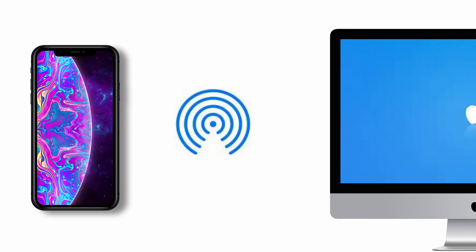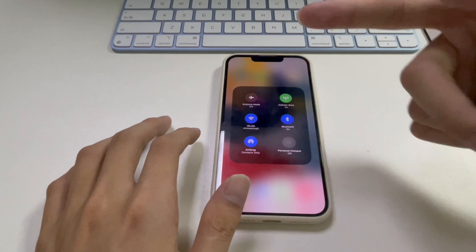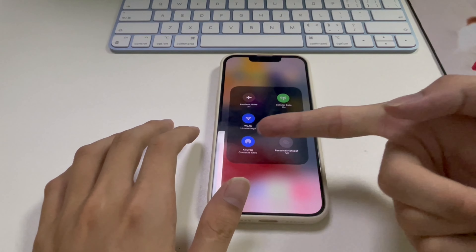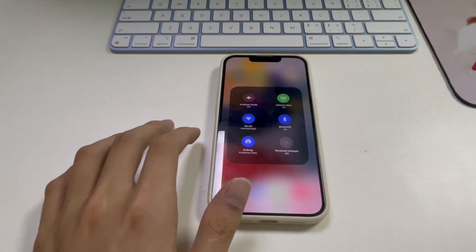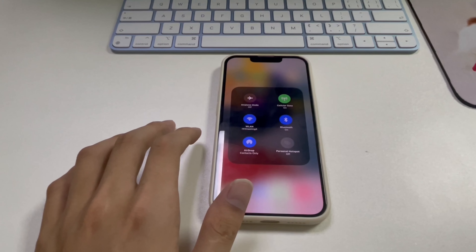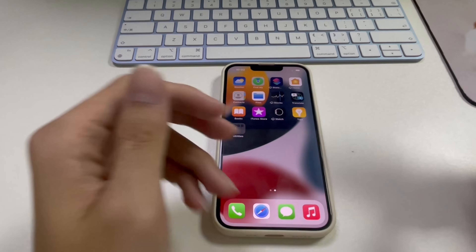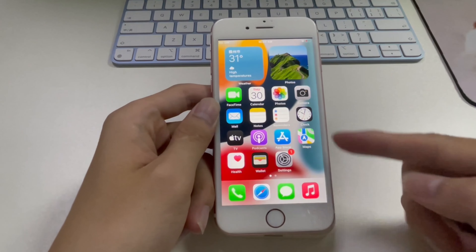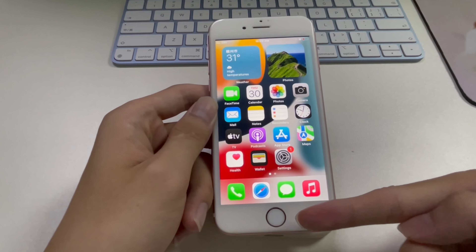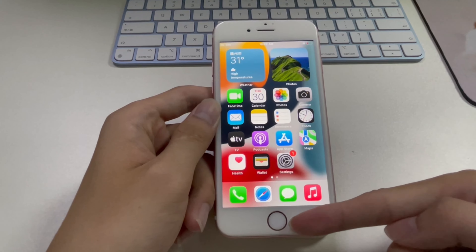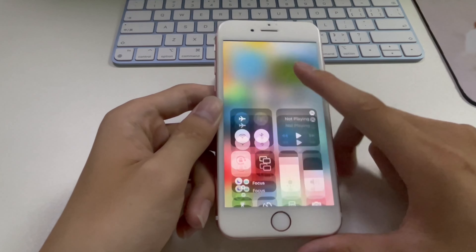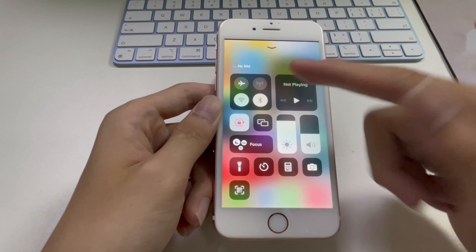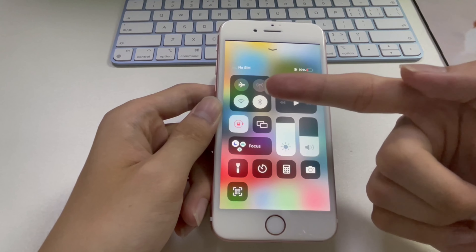One thing to note is that AirDrop only works with devices that are within 30 feet, because it uses Bluetooth to create a connection and that's the distance limit for Bluetooth connectivity. So make sure that your iPhone is placed near your Mac — as you can see, I have placed my iPhone near my Mac.